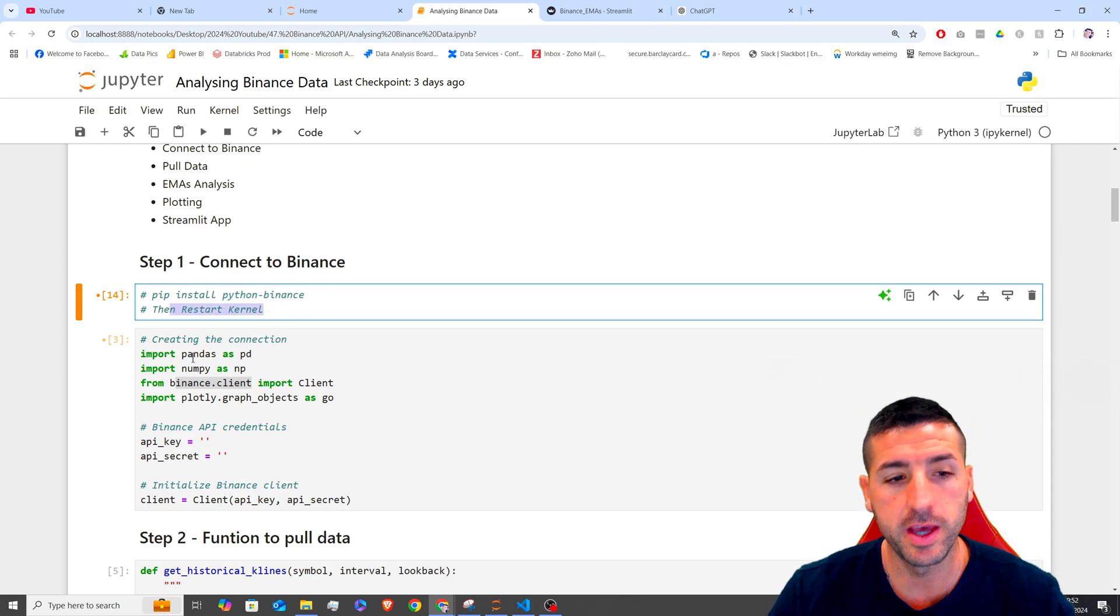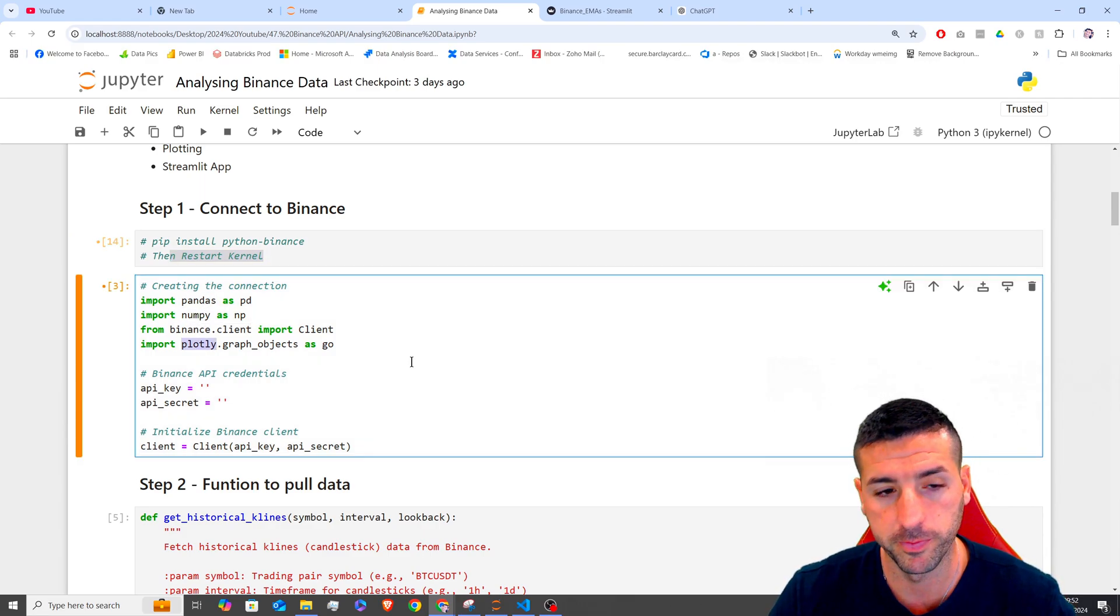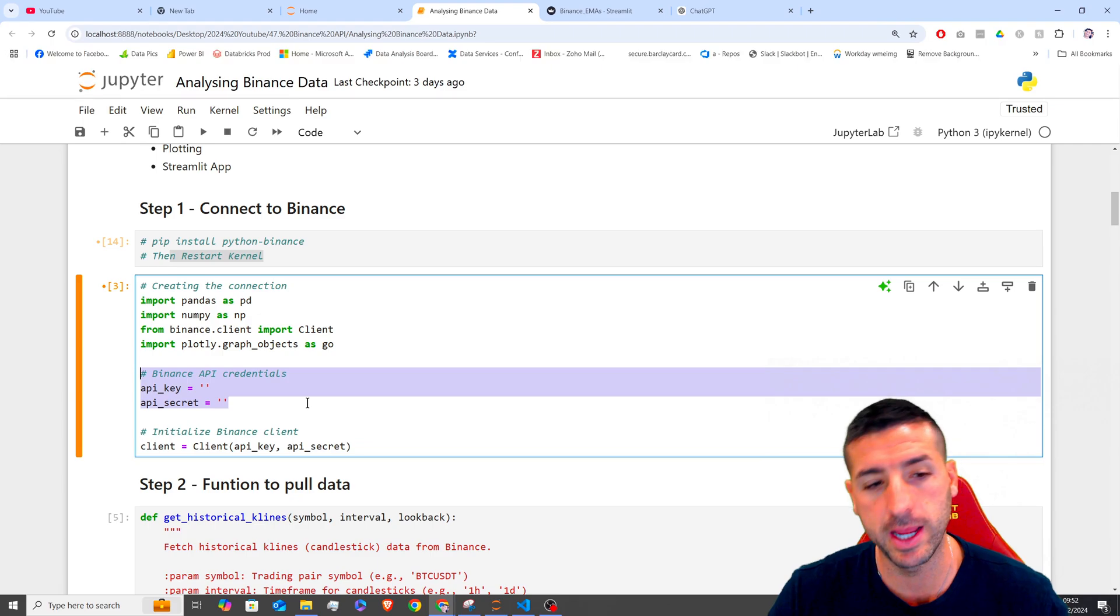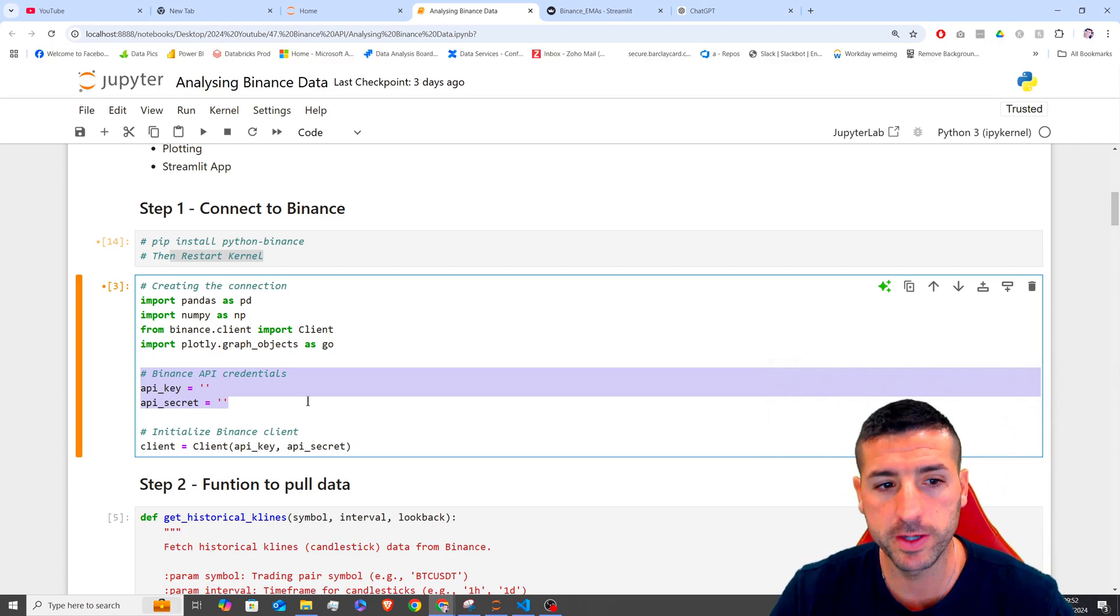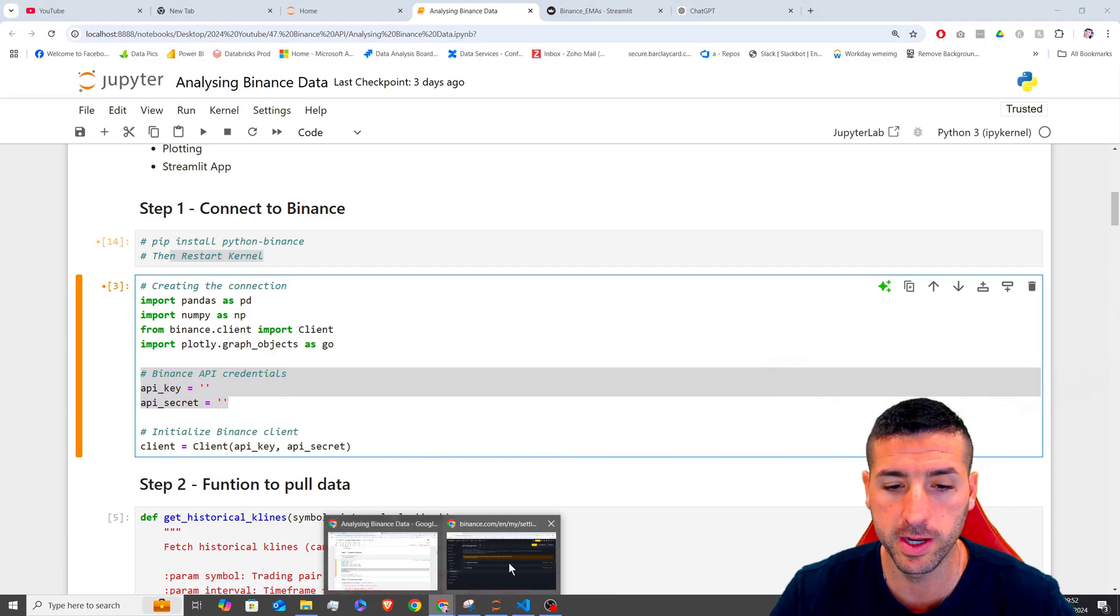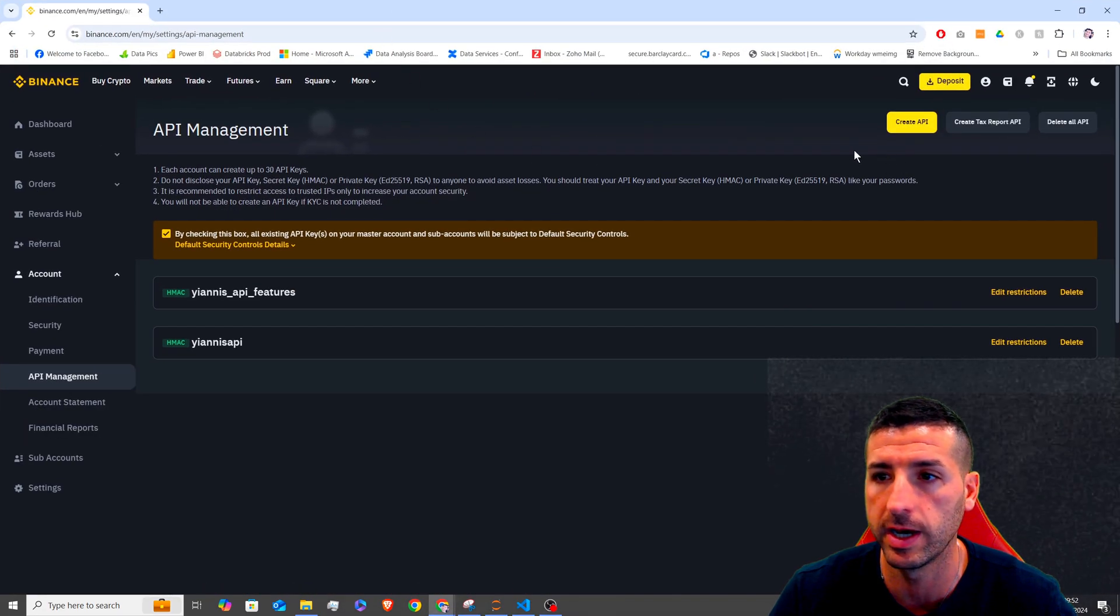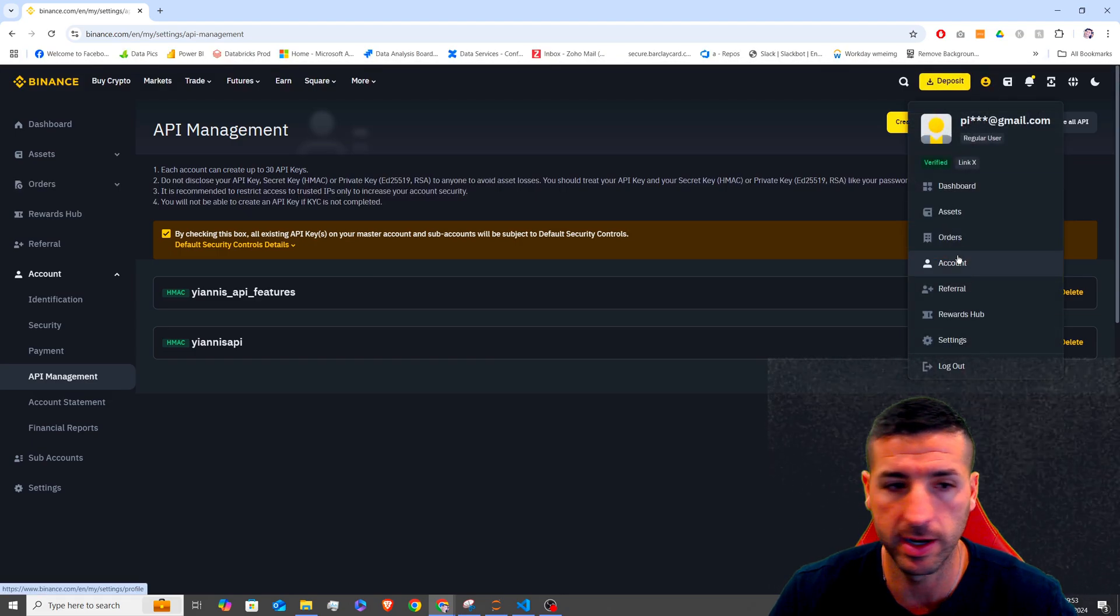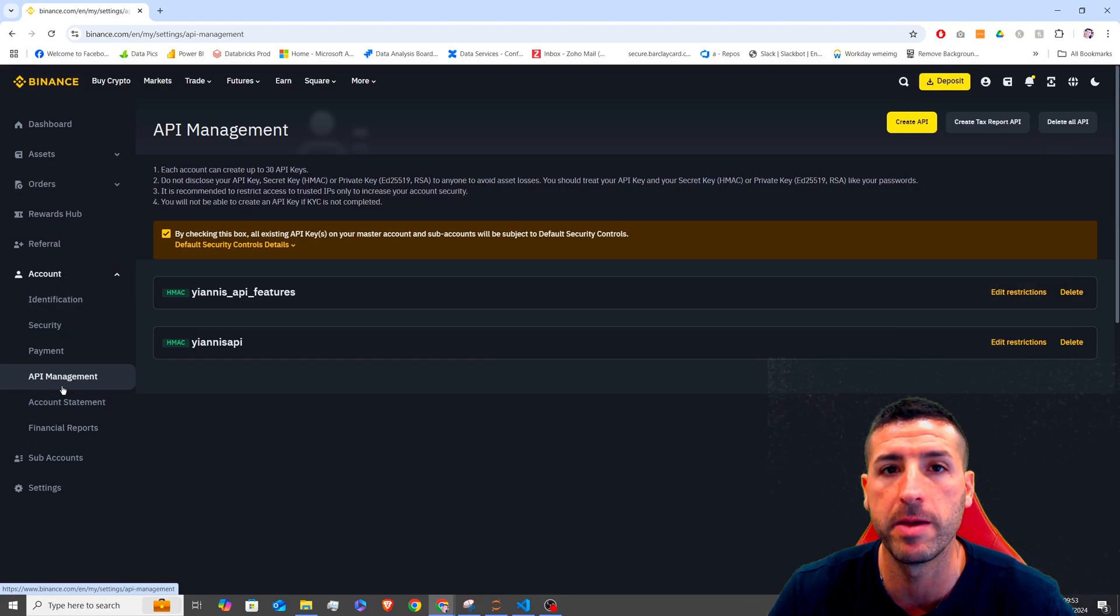The other libraries we use is Pandas, NumPy and Plotly. Next, we have to specify our API key and API secret. These two numbers now you are going to get from your Binance account. So if you go over here into profile and then account and under account, click on API management.